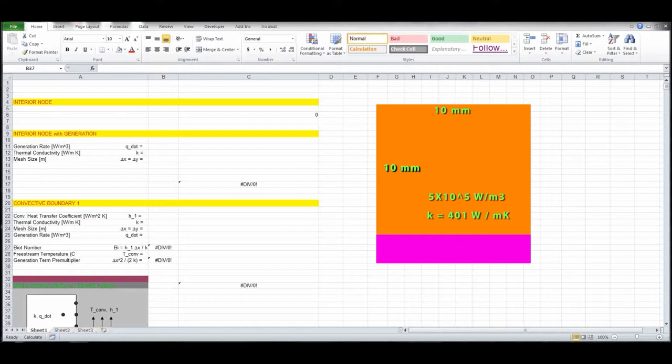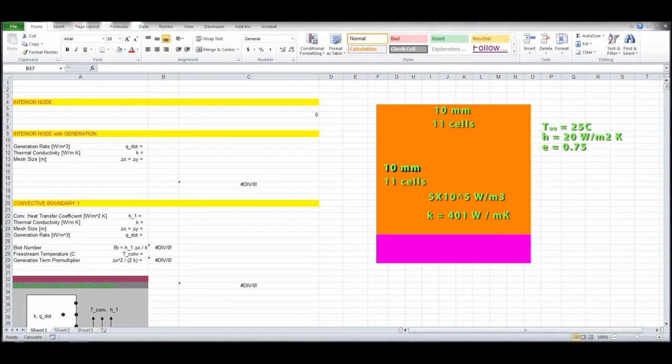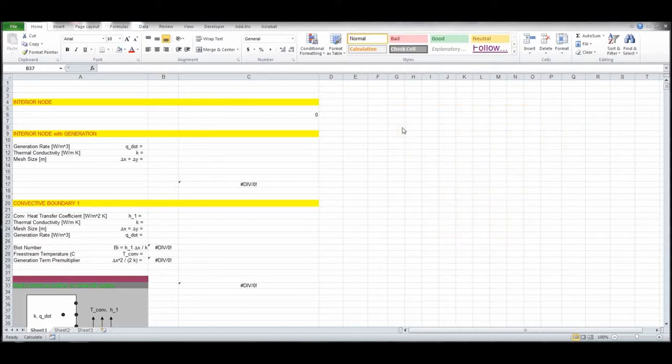Convective heat transfer coefficient, we have a mix between forced and natural, about 20 watts per square meter Kelvin. Emissivity, we'll assume this copper bar has an emissivity of 0.75, so maybe it's a little tarnished, and the grid spacing that we're going to use is 1 millimeter for both delta x and delta y. With that, the 10 millimeter by 10 millimeter bar, so in the horizontal direction, 10 millimeters divided by the 1 millimeter grid spacing gives us 10 cells plus 1, so 11 cells in the horizontal, and for the vertical, again, 10 millimeters divided by the 1 millimeter grid spacing plus 1 gives us 11 cells in the vertical direction. So let's go ahead and set that up.